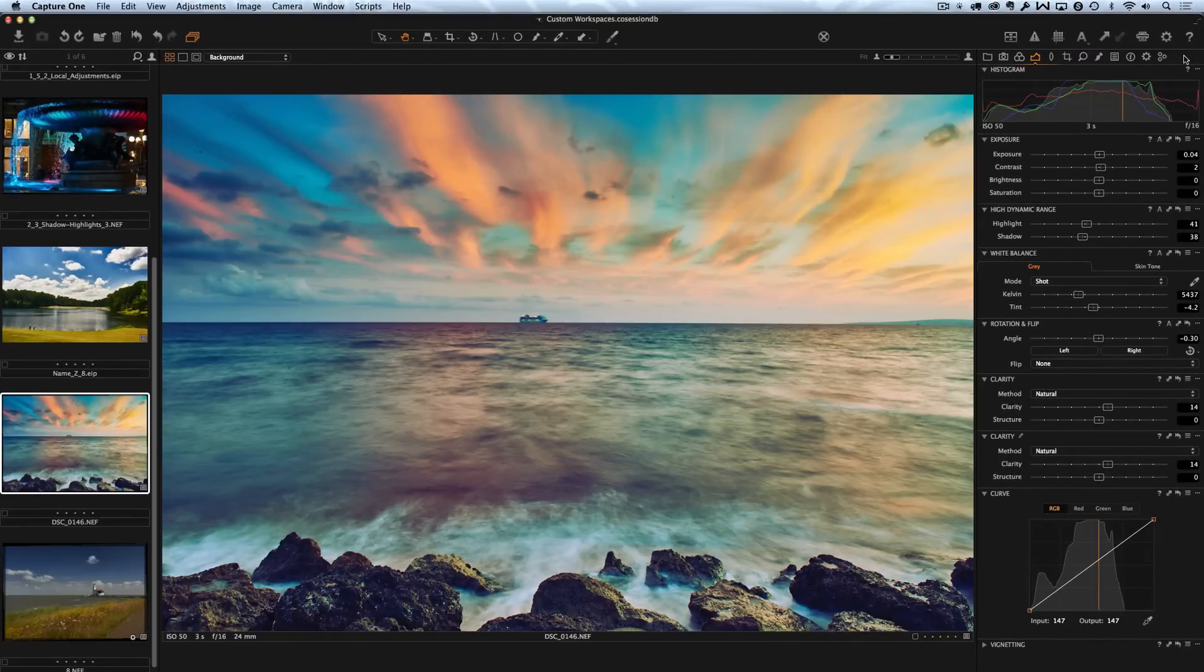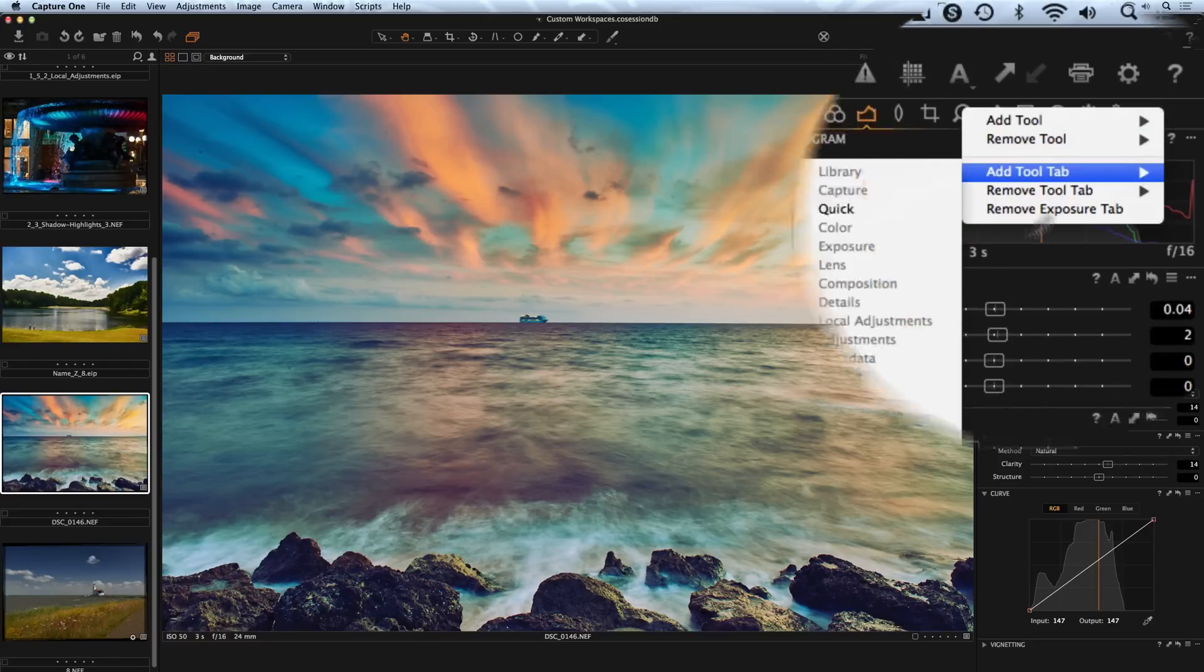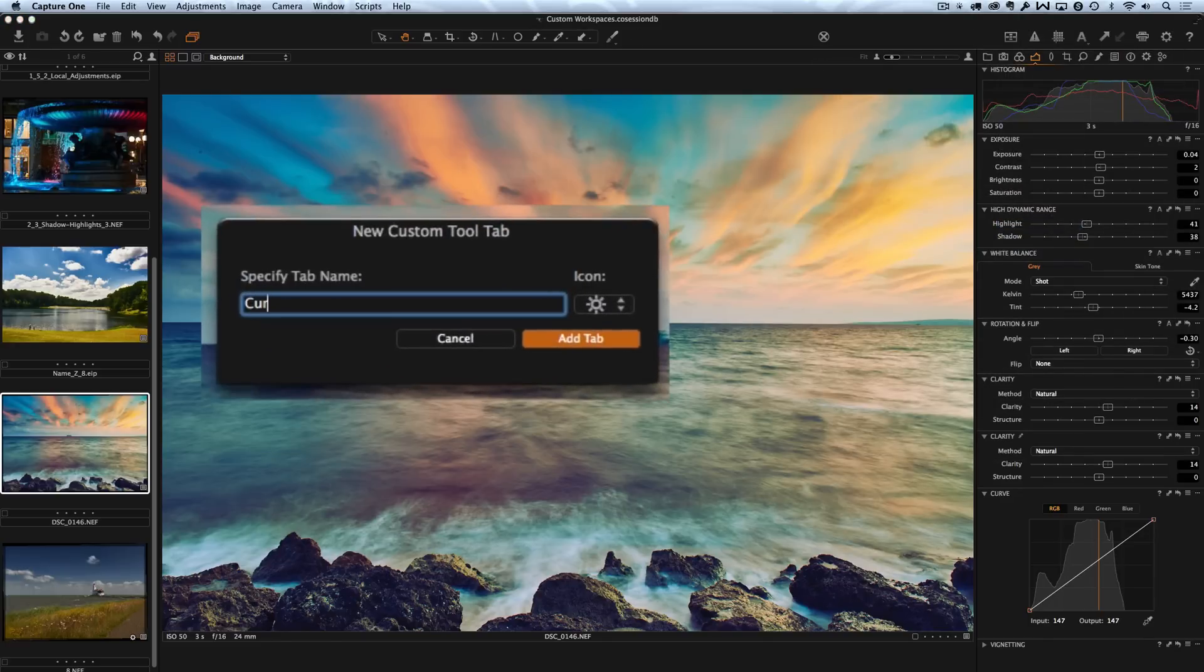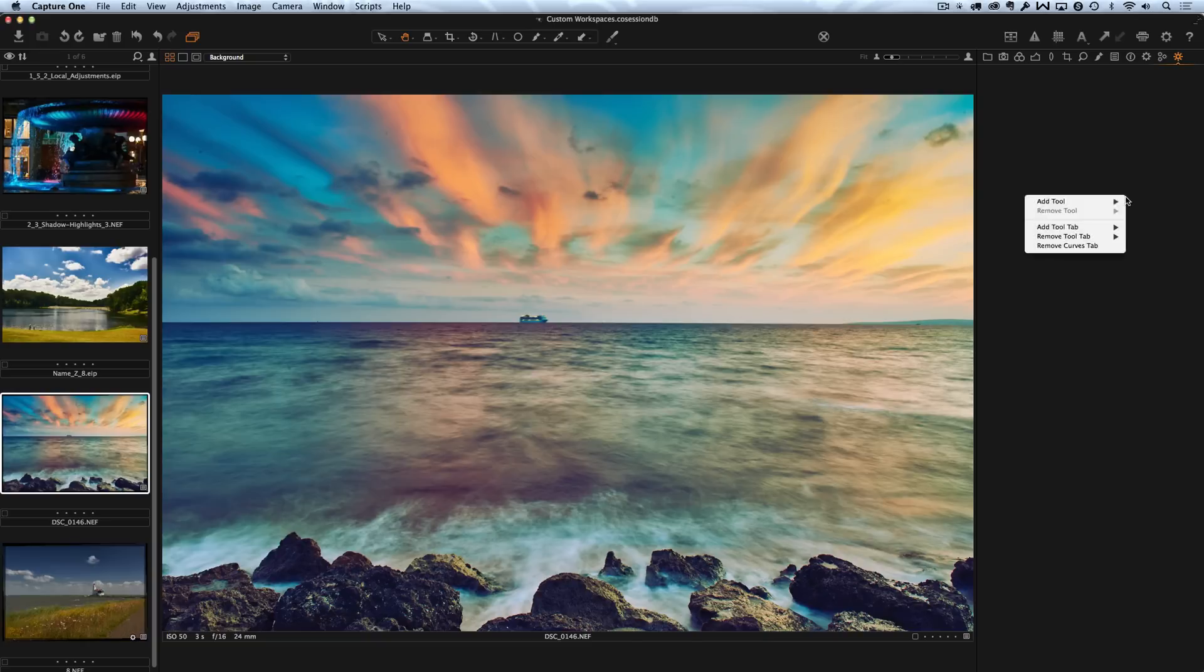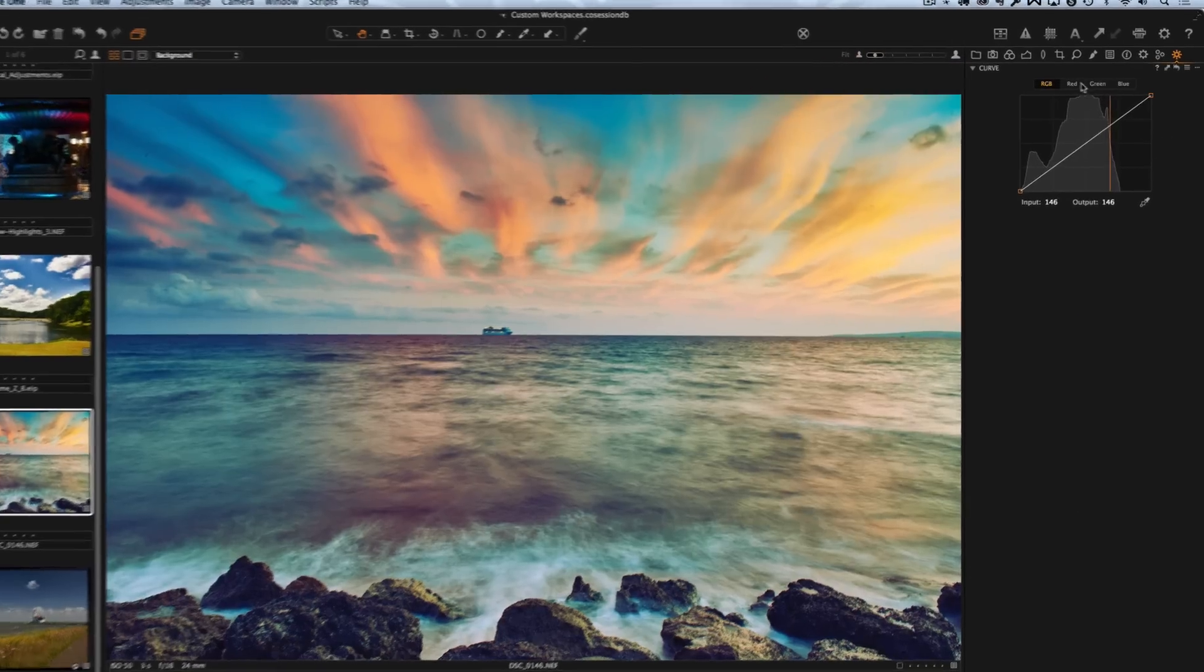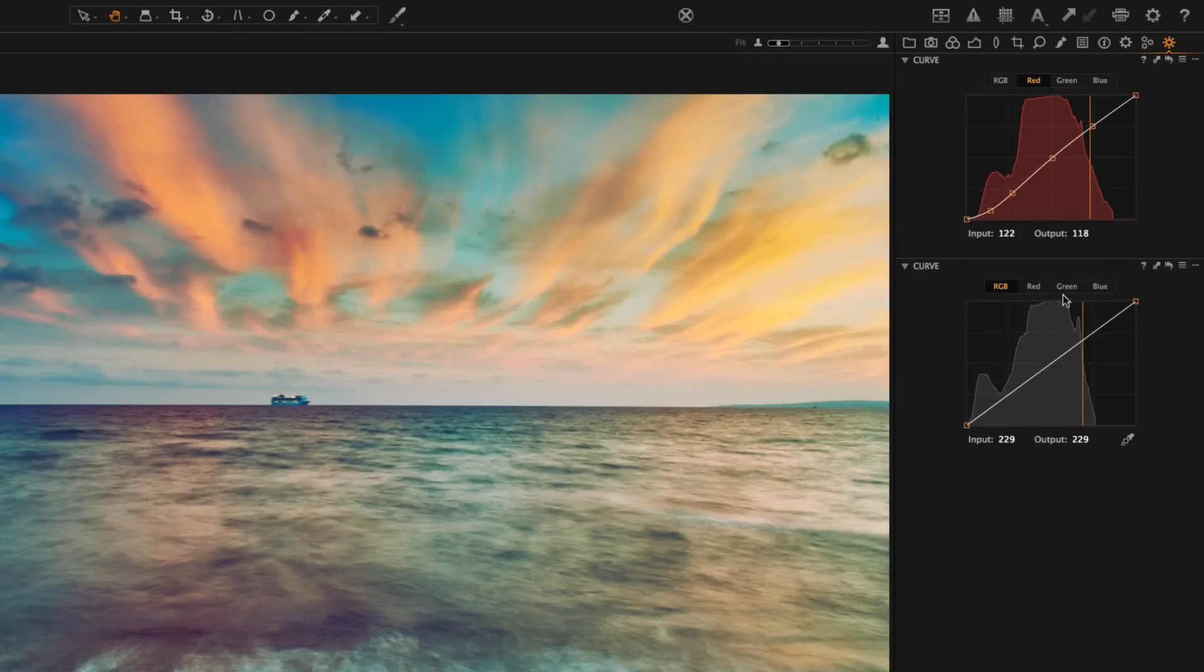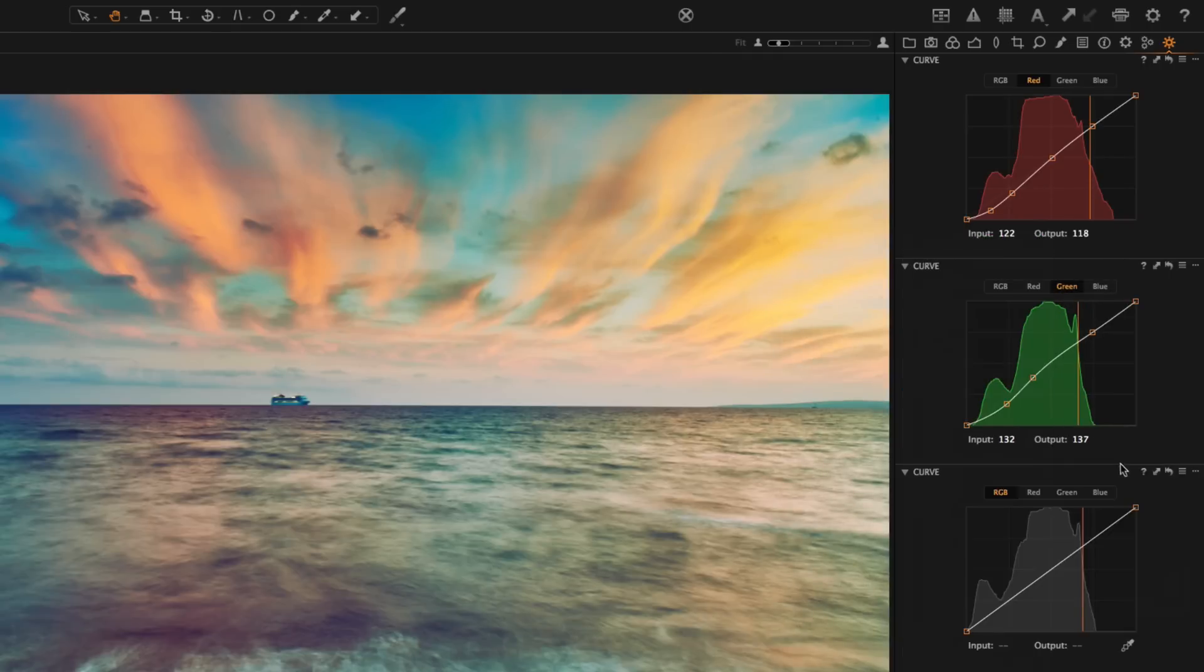Another great trick to customize your workspace is custom tool tabs. You can create empty tool tab, for example curves, and fill it with any tools you want. In this step I will add three versions of the curve tool. First one will work with red channel, second one with green channel and third one for blue channel.